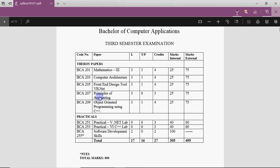I'll provide course material for four subjects: C++, VB.NET, Computer Architecture, and Statistics. The labs are also based on .NET and C++, and I'll upload videos for the practicals as well so you can make your practicals properly and prepare your files. Practical is the most important thing — it should be strong.